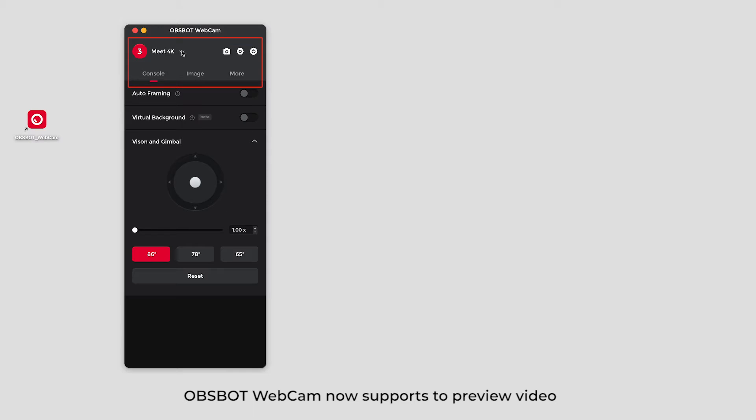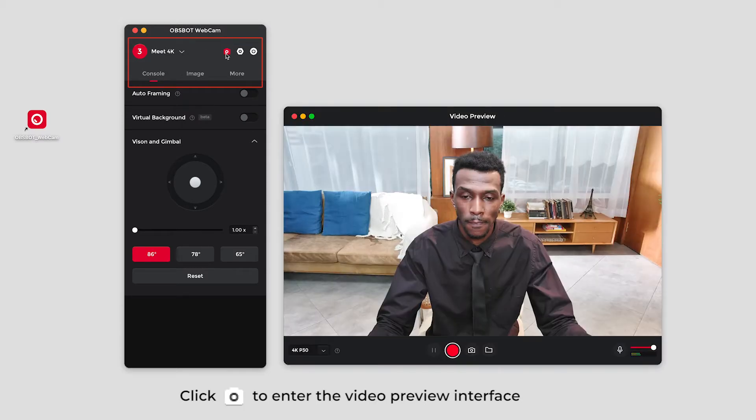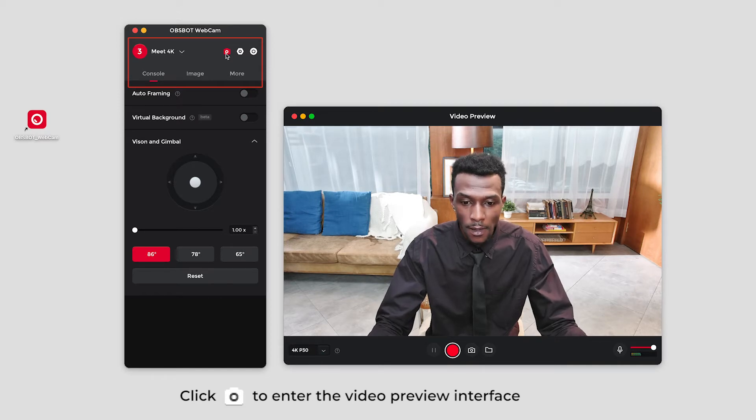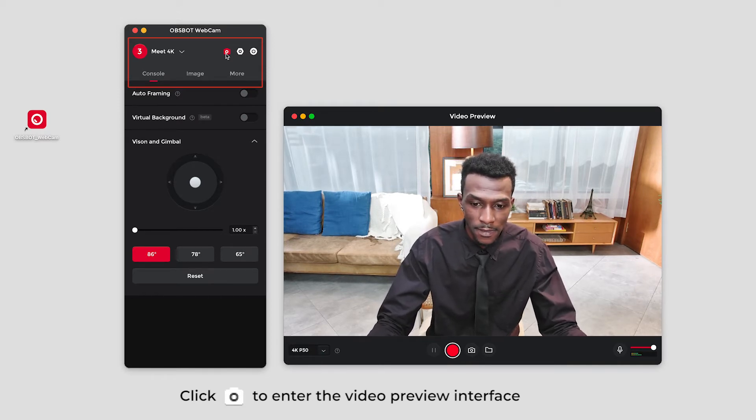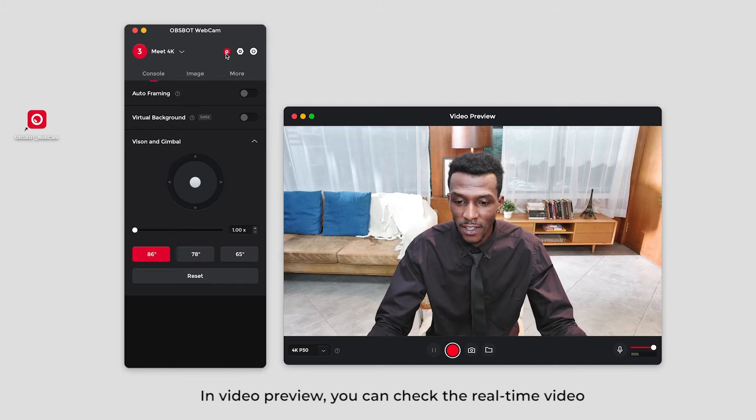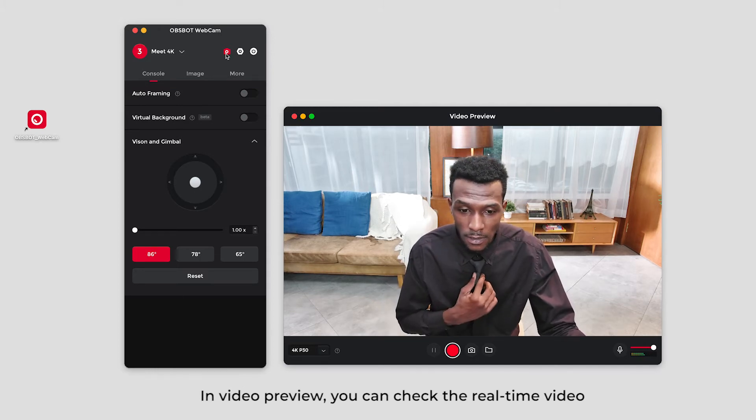OBSBOT Webcam now supports video preview. Click the camera icon to enter the video preview interface. In video preview, you can check the real-time video.